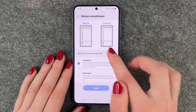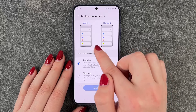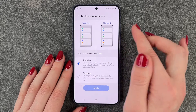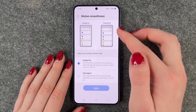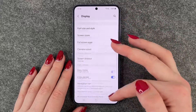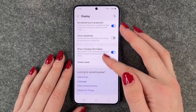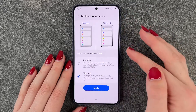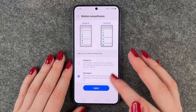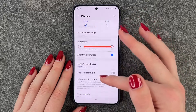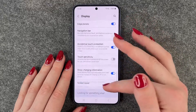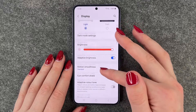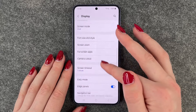Right now it's set to Adaptive and we can see the difference here. The Standard looks a bit slower. We'll go back, scroll up and down, then go back again, set it to Standard, say Apply — and actually you can see a difference a little, but there is a difference.